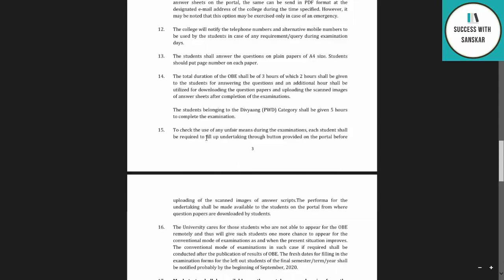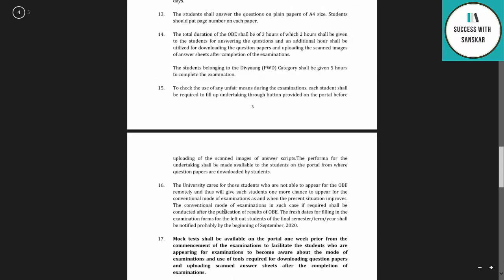To check for unfair means during the examination, each student shall be required to fill up an undertaking through a button provided on the portal before uploading the scanned images of their answer scripts. The undertaking form shall be made available to students on the portal from where question papers are downloaded.